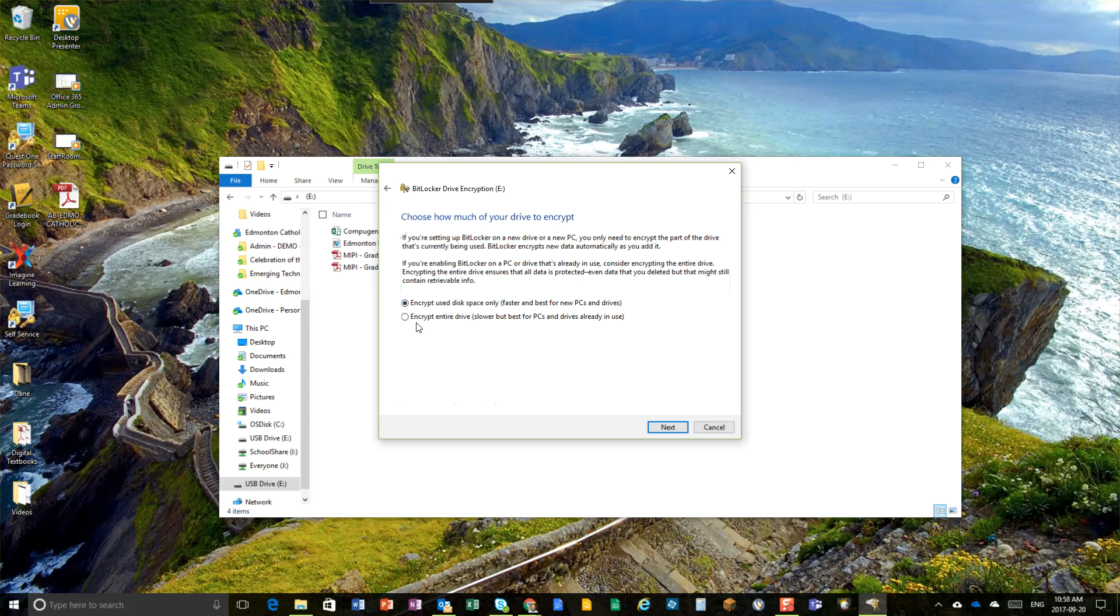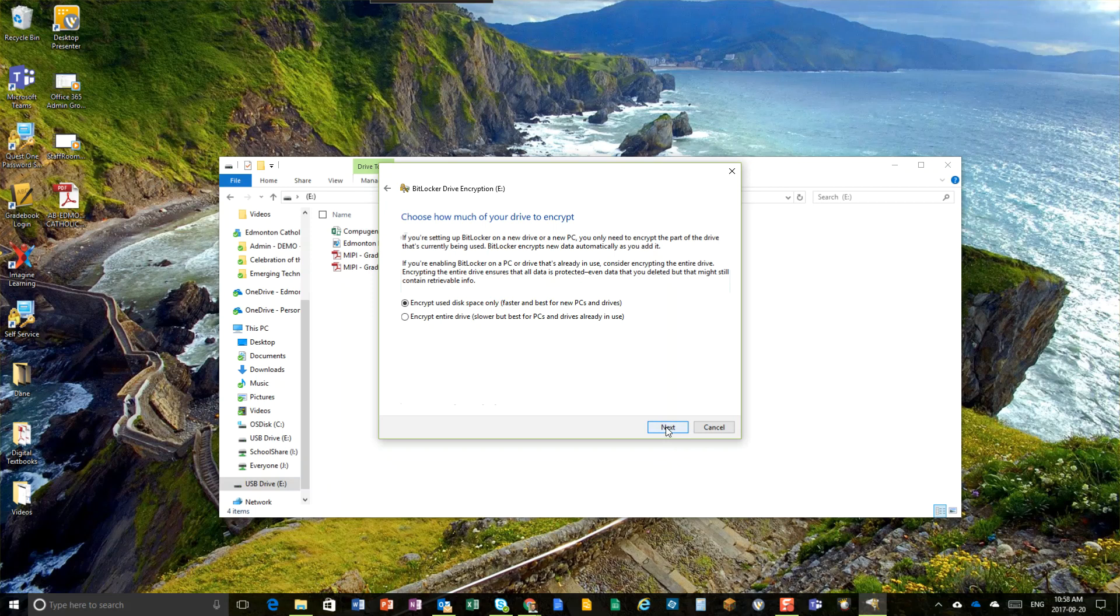Alternatively, if you've had older files on there before that have sensitive information, it's not impossible for hackers to get stuff off of the unencrypted space on the drive. So you can encrypt the entire drive or just the amount of space that you've used on that portable USB drive. It's up to you.